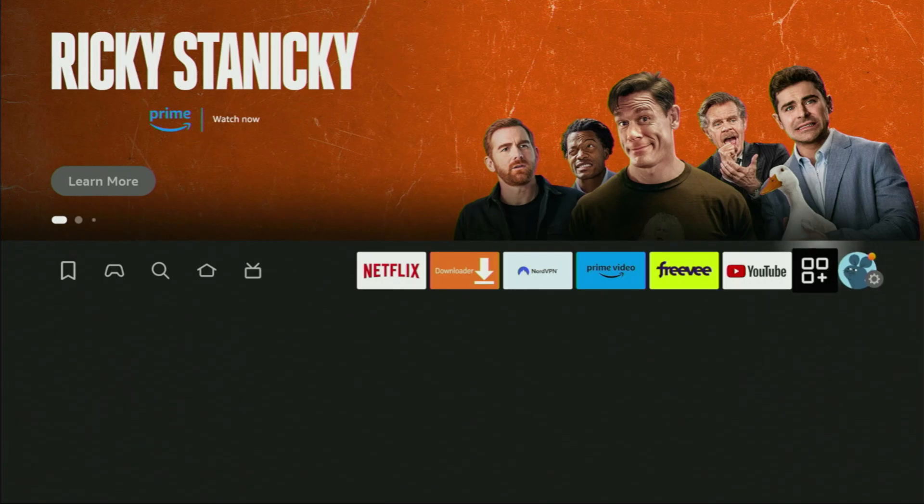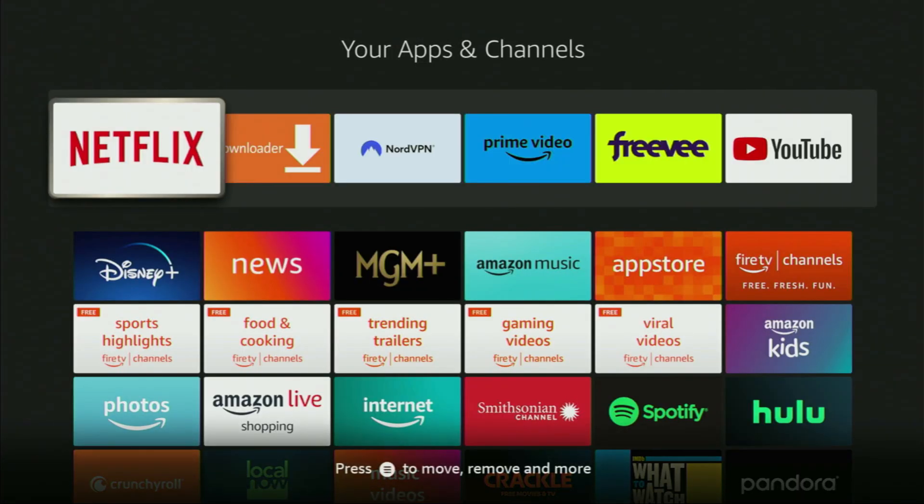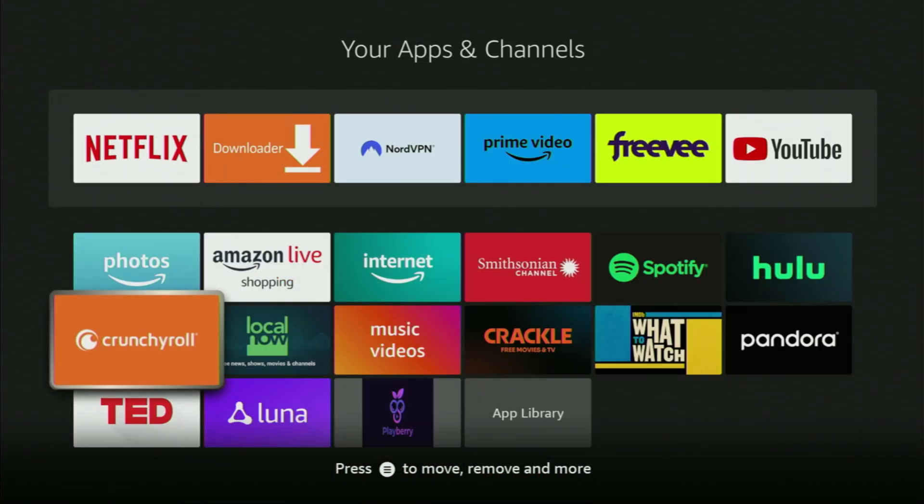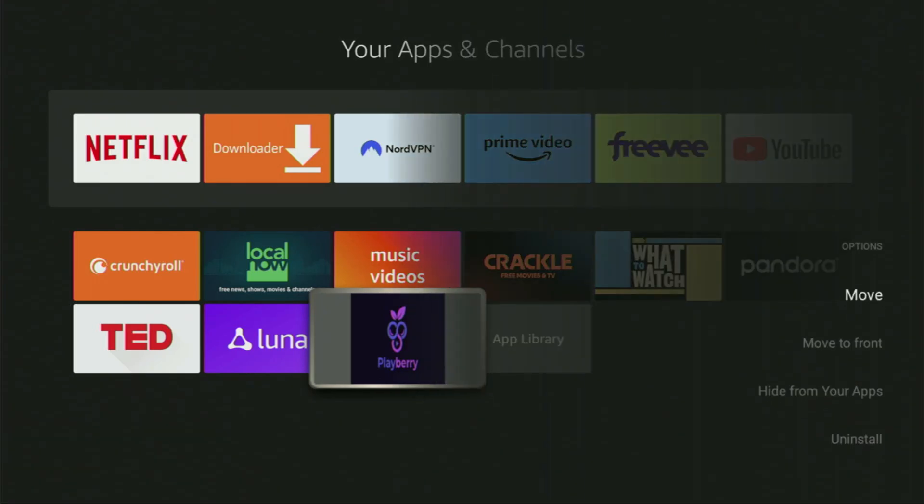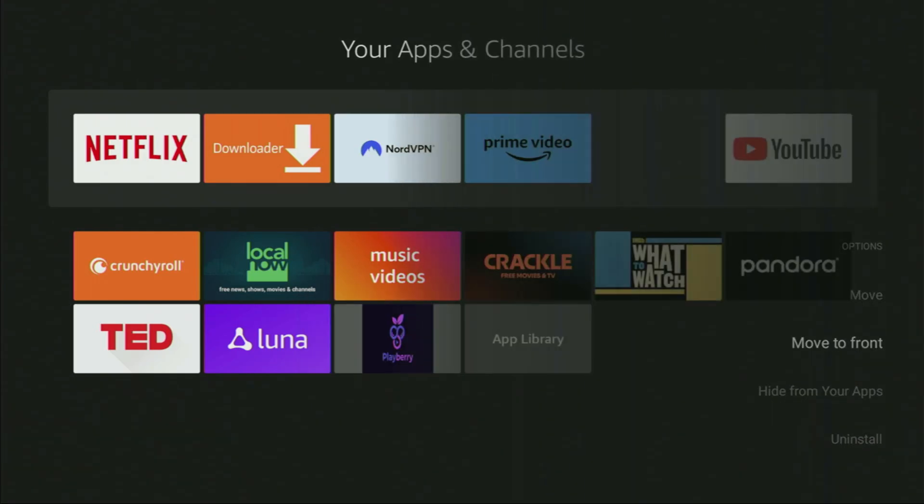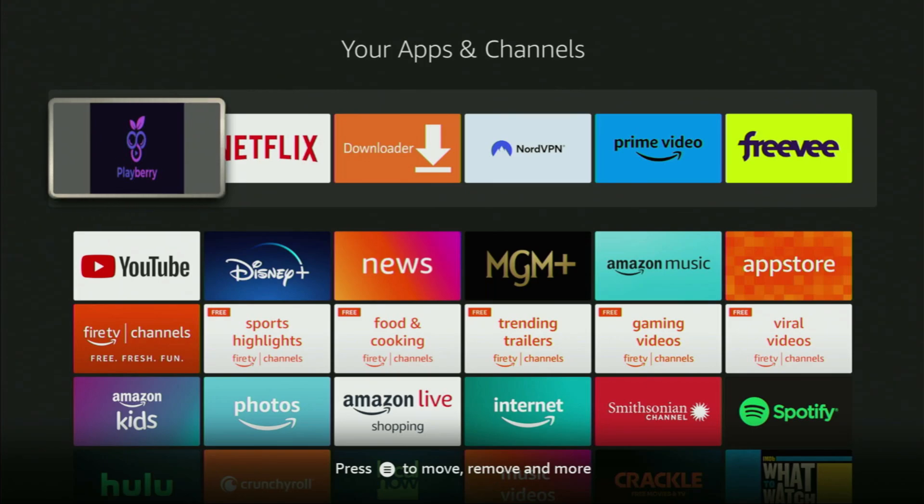Let's go there. Here it is. Let's click on it. And when it loads, you gotta scroll down, and at the bottom, you'll find Playberry, which we just installed. Now, I would recommend you to click on the options button on your remote. That's the button with three horizontal lines. Click on it, and then press on move to front. This way, Playberry app is always going to be at the very top of your application list, and it's going to be really easy for you to access the app every time you need it.